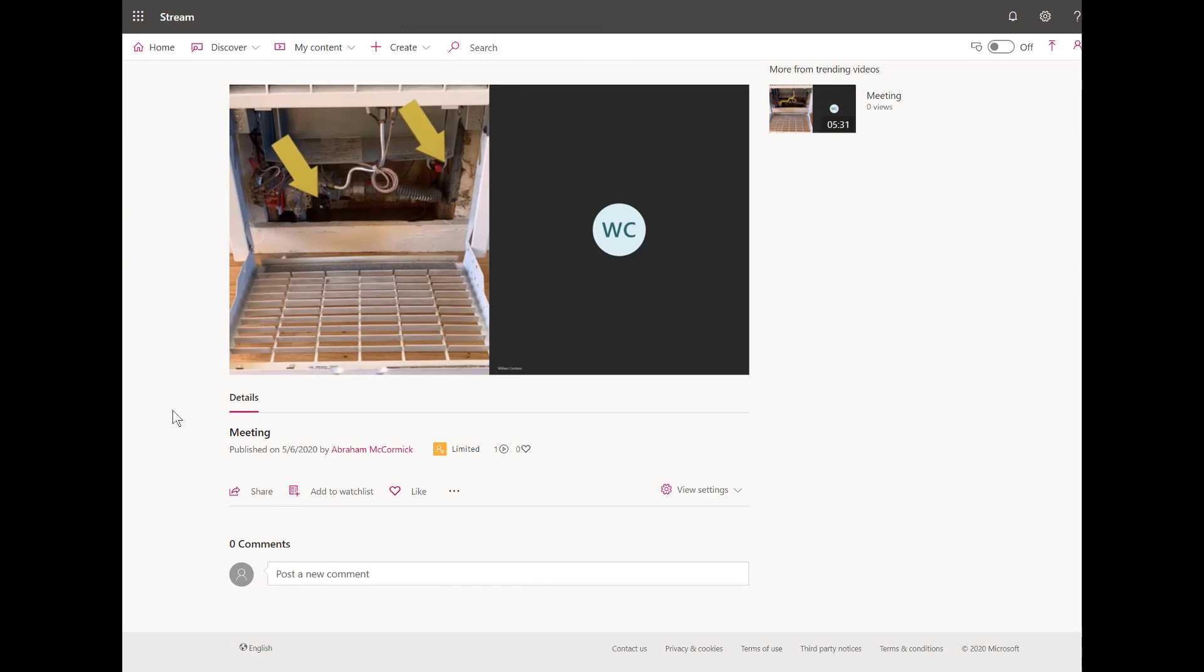This integration between Field Service and Remote Assist is constantly evolving and deepening, so look for new videos and documentation on docs.microsoft.com.